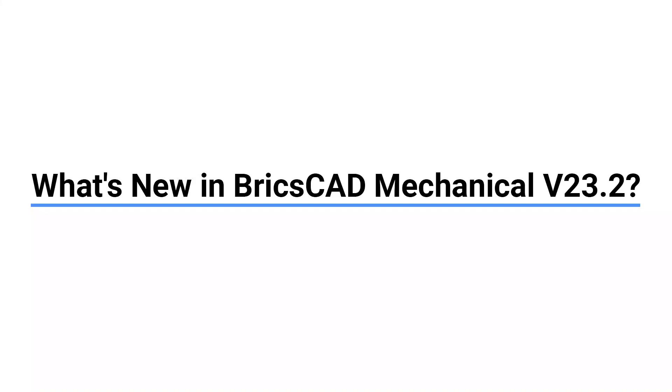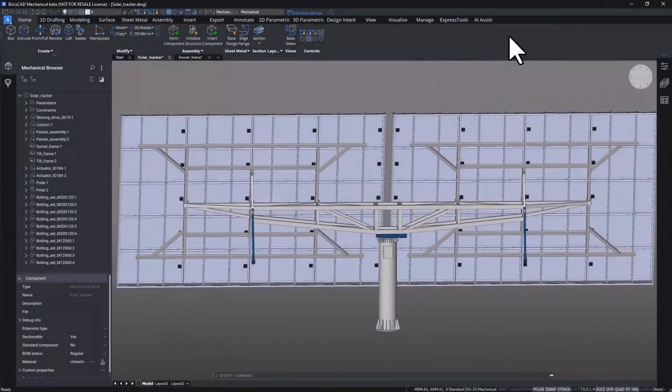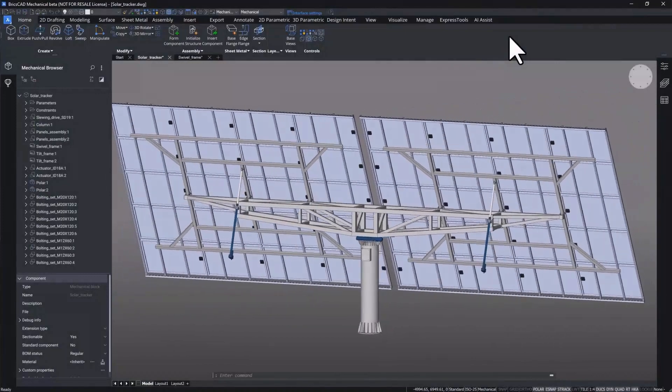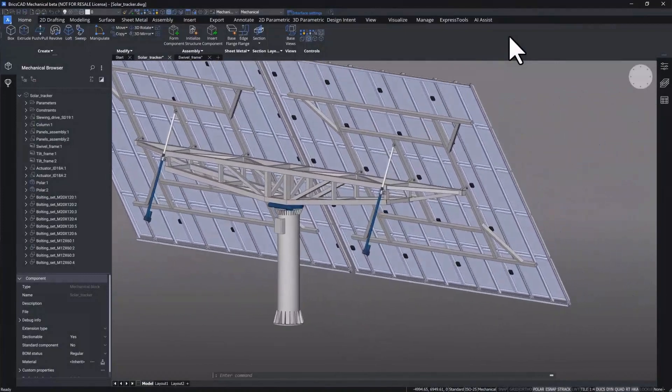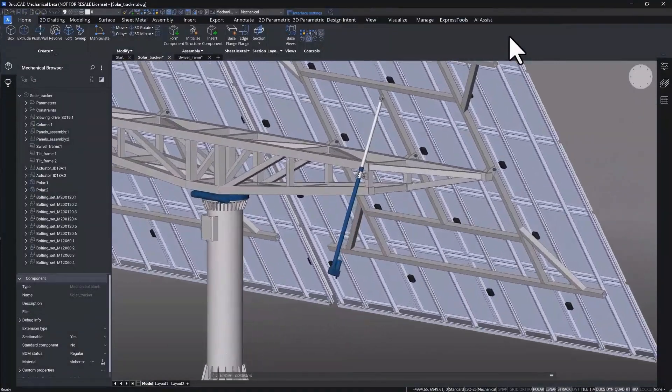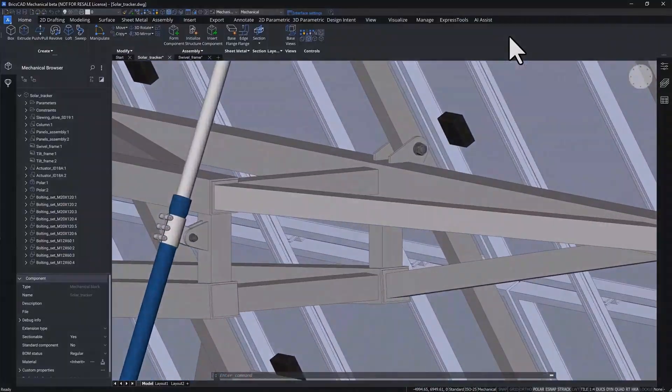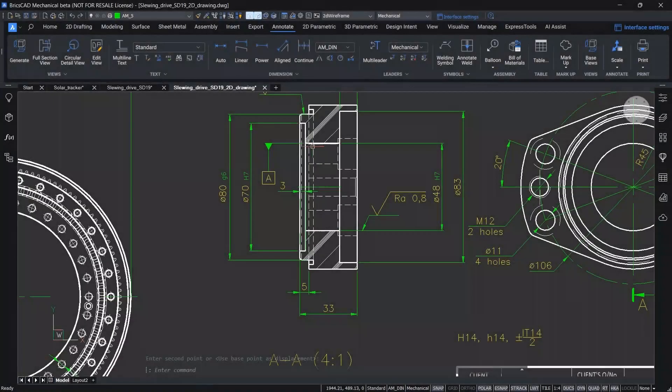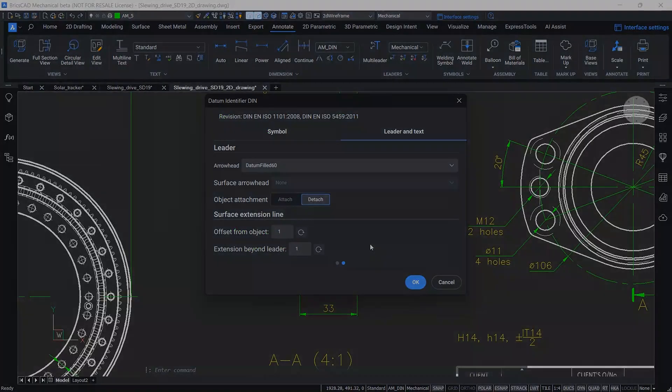With BricsCAD Mechanical V23.2, our focus has been on stability and performance just as it's been for most of the point releases in the past few years. But we've also managed to implement a series of specific requested enhancements in the short time between our initial release and now.